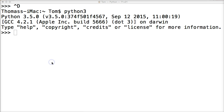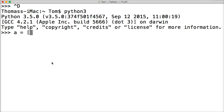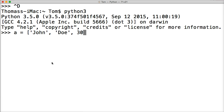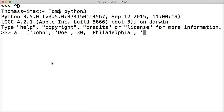First I'm going to create a list. I'm going to use an example of say we have a user on one of our programs and he adds his content in. So we're going to create a list. His first name is John, his last name is Doe, he's 30 years old, he lives in Philadelphia, and his phone number is 215-555-1212. And there's our list — our user's information.